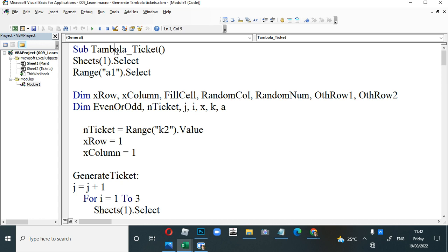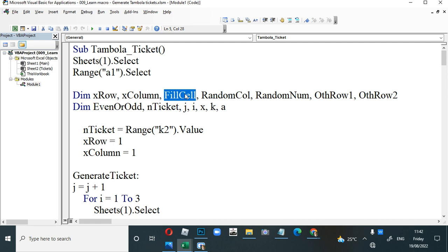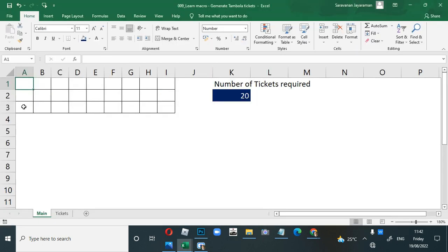I've given this macro the name 'Tambola Ticket' — as I always say, give a meaningful name; you can give any name. It will select the sheet and range A1 as the first cell. We've declared multiple variables: rows, column, fill_cell (how many cells to be filled), random column number, and other_row_one and other_row_two. If you're working on row one then rows two and three become 'others'; if working on row two then rows one and three become 'others', and so on.